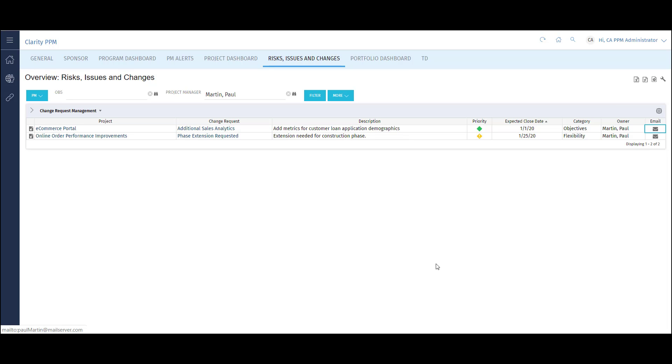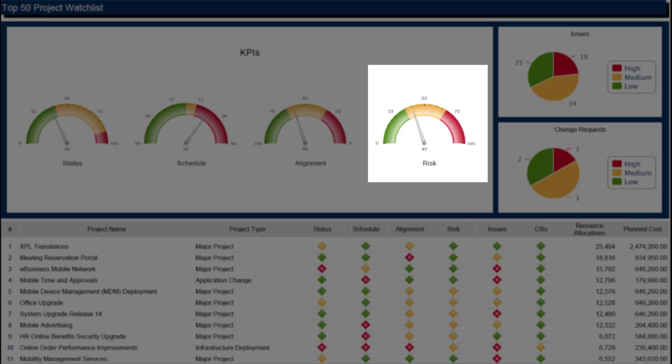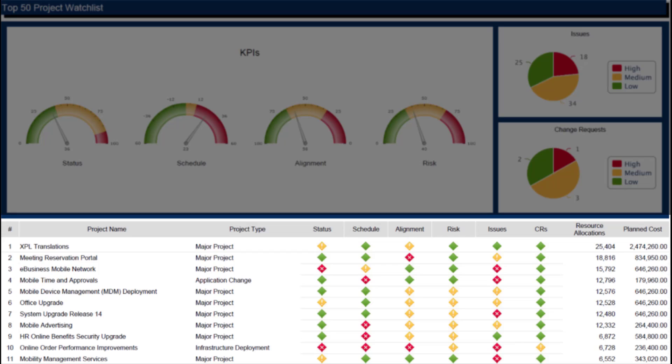Now let's finish up looking at a sample of reports using risks, issues, and change requests. The Top 50 Project Watchlist shows the overall risk score, a breakdown of issues and change requests by priority, and a project-by-project indicator view.